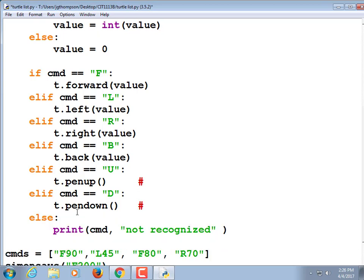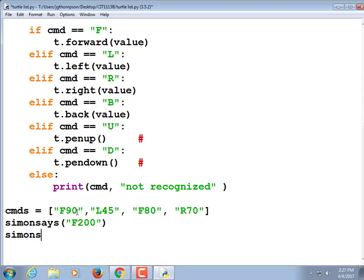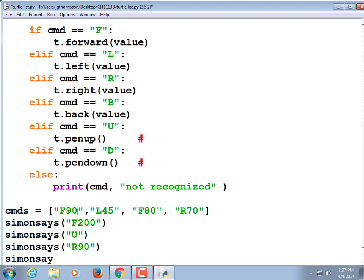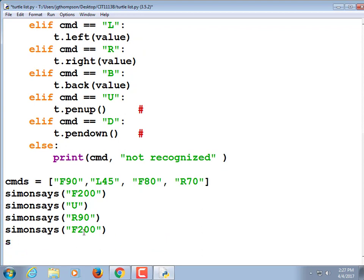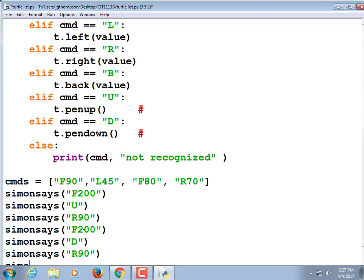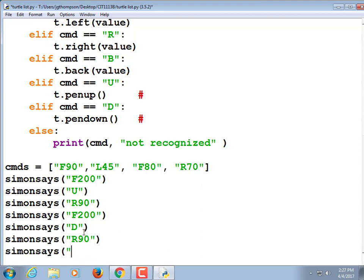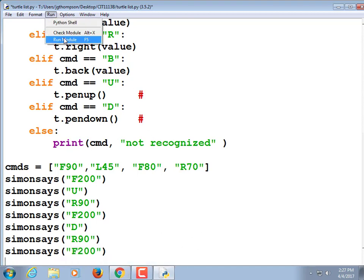Let me scroll down here and do that. Simon Says, lift your pen up. Then Simon Says, turn right 90. Simon Says forward 200. And then let's put the pen back down. Simon Says put the pen back down and then turn right and go 200 again. Simon Says right 90. And lastly, Simon Says forward 200. So if this works, he'll go 200, he'll turn, he'll lift his pen up so there won't be any line, he'll go another 200, we'll put the pen back down and we'll go another 200. So there should be a blank line involved here.